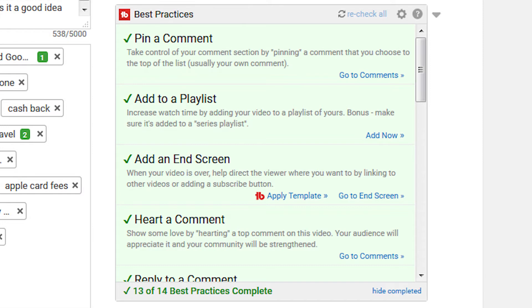As you can see, there are 14 best practices here, and on this particular video, many of them have been completed — such as pinning a comment, adding the video to a playlist, adding an end screen, hearting a comment, and replying to a comment. I find this reminder incredibly important. There are so many small things to do on YouTube that it's easy to forget them as you're going through your workflow. Success on YouTube isn't about knowing one particular trick — it's about a hundred little things that you do, and that's a lot to remember. So 14 of them are right here, just waiting to remind you to make sure those are done to give your videos their best chance for success.